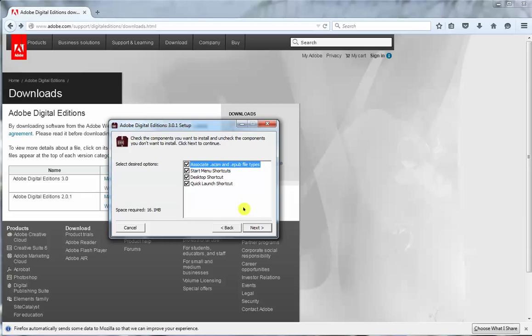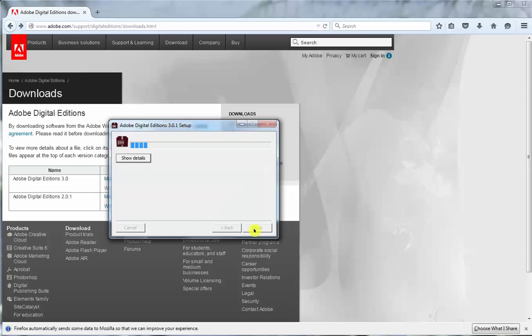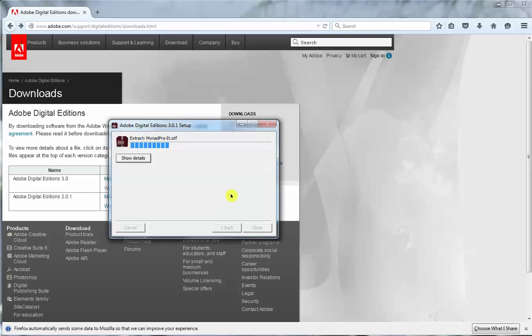Now here you've got some choices whether you want to associate the software with EPUB files. Definitely do that. And you can have the other things like whether you want start menu, desktop or quick launch shortcuts. I'll leave the whole lot there for now. Off we go.